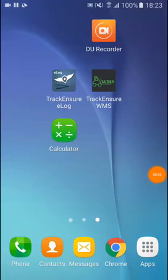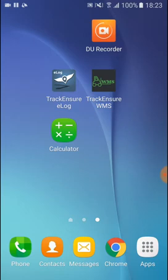In this video we will see how we register ourselves in the Truckinsure app. Once we have downloaded it from Google Play Store or from App Store, it will look like this.